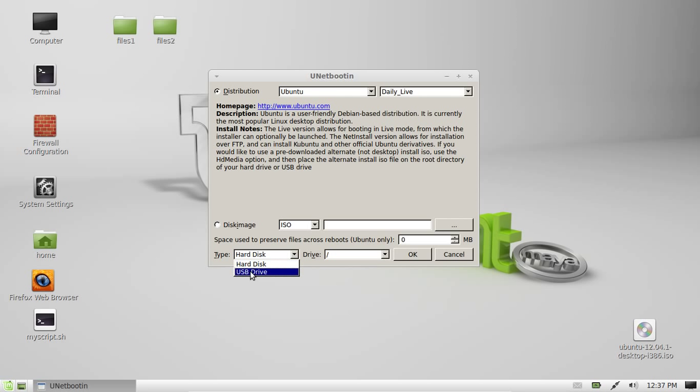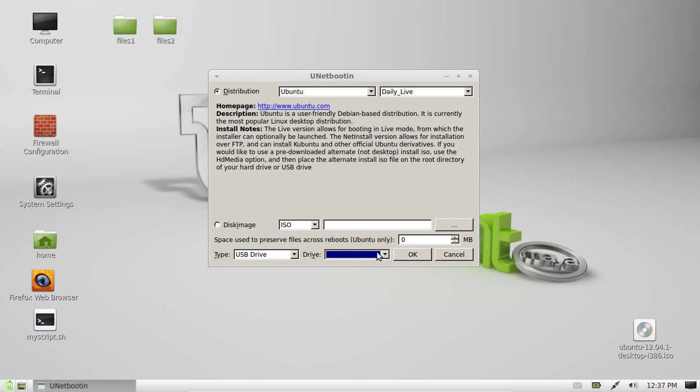So you have to actually go down to USB drive and then select the USB. Unfortunately I don't have a USB plugged in right now so that's horrible for this tutorial but essentially you just click on the one that's there and click OK.